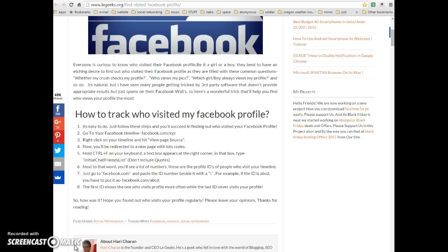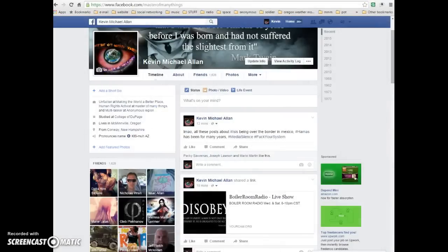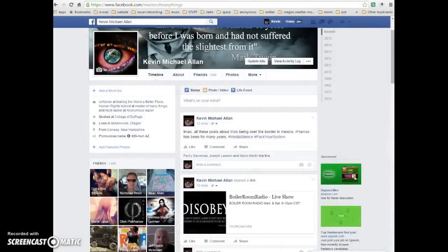Hello again, human beings from the planet Earth, and especially activists. Quite often, myself and others want to know who's lurking our profiles and checking us out. As with anything I want to know, I go do the research, and then if I think you can use it, I'm going to share it with you. I'm going to show you that this does work to find out who has visited your profile.